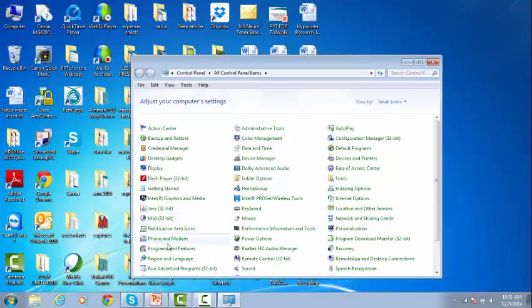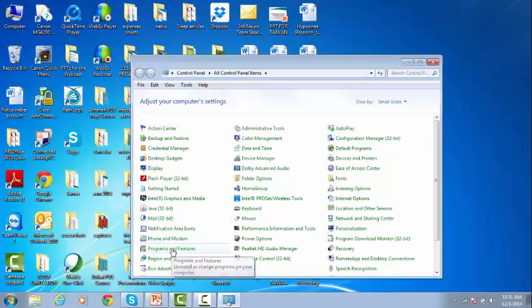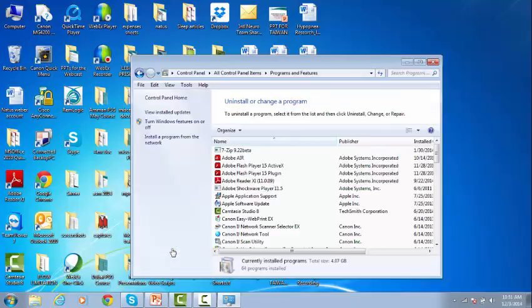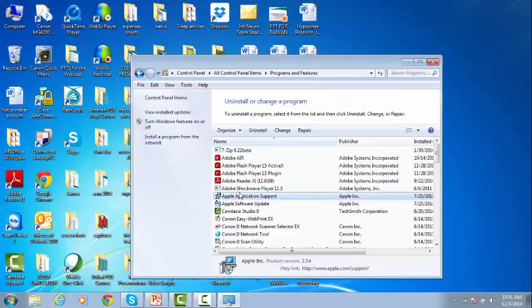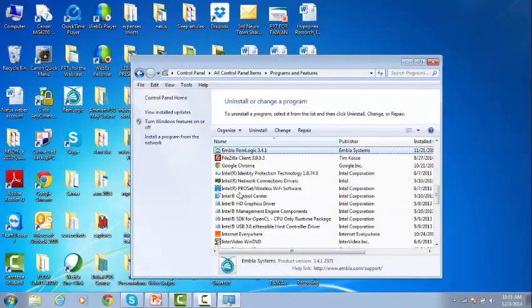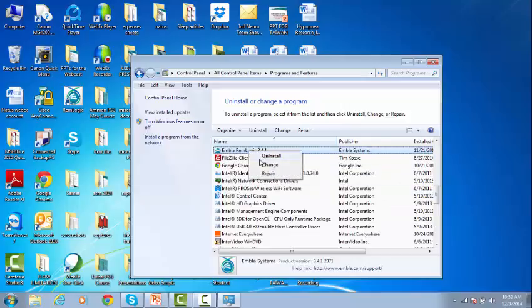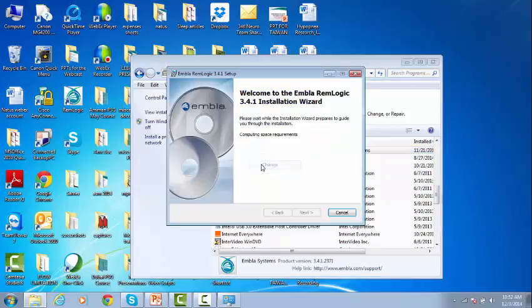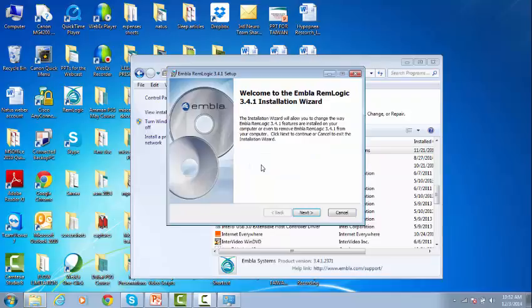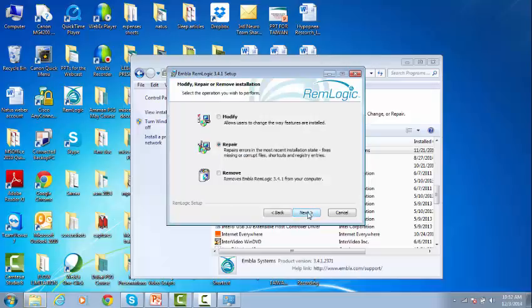Then go to Programs and Features, go to RimLogic, right-click on it, and select Change. The setup window will pop up. Read and follow the instructions. Click Next.